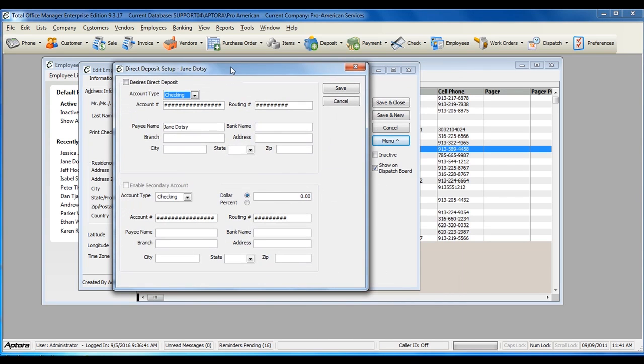If the employee wishes to use direct deposit, check this option, Desires Direct Deposit.